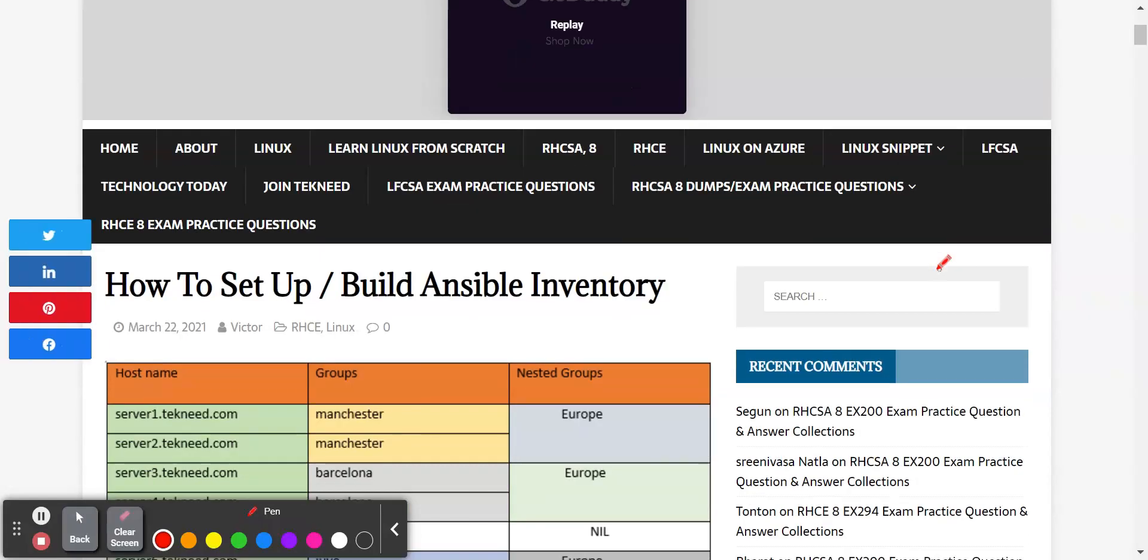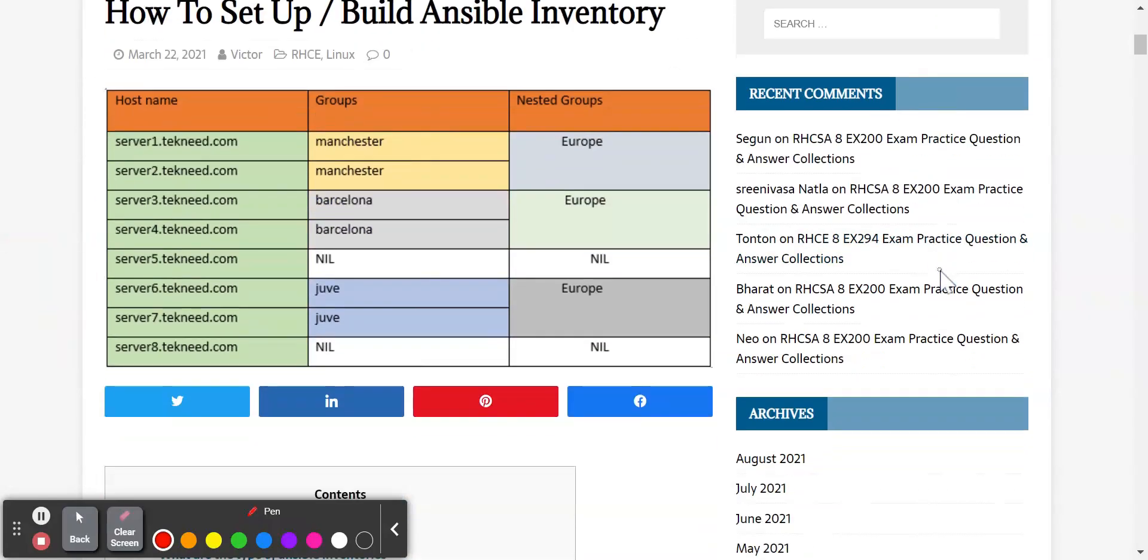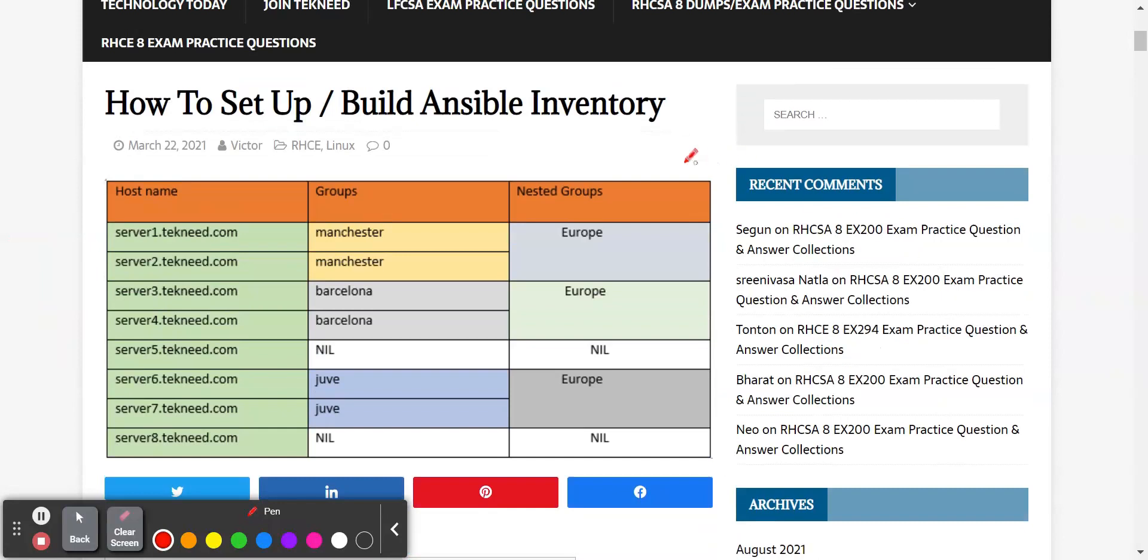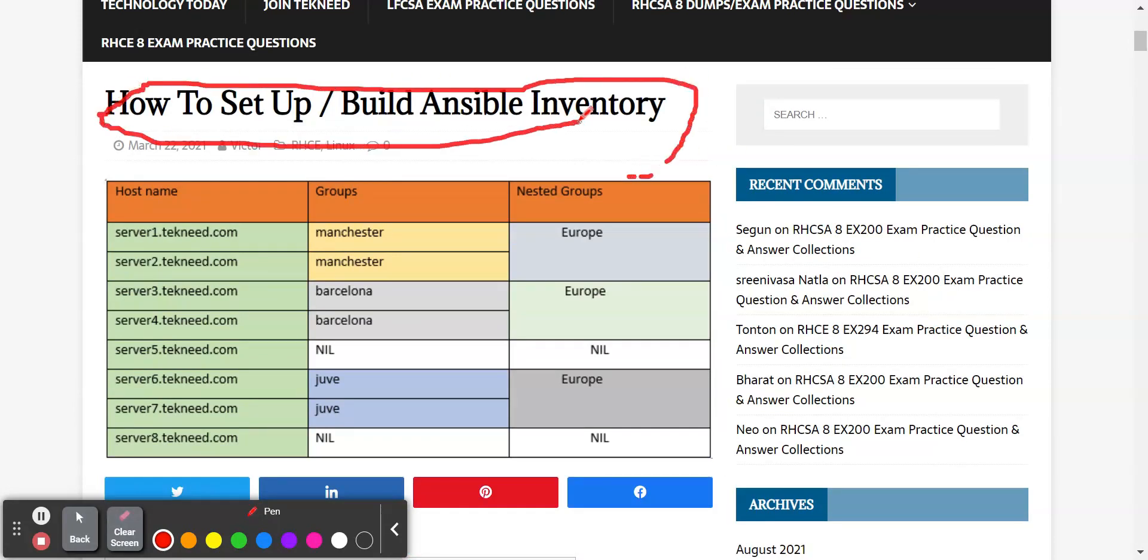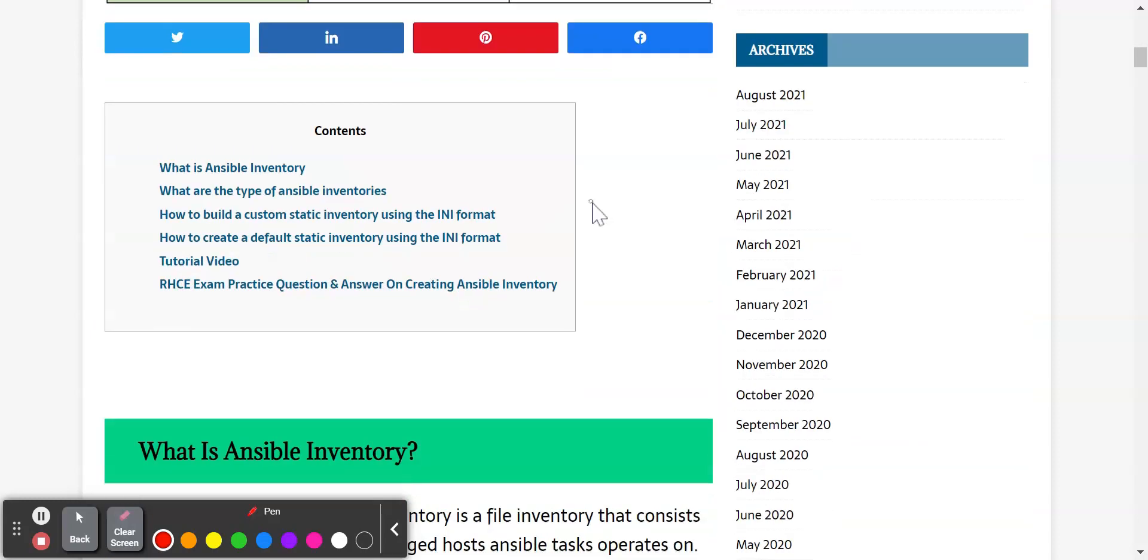Hi, everyone. Welcome to the third section of this lesson. In this lesson, we're going to continue with how to build and set up the Ansible Inventory file.